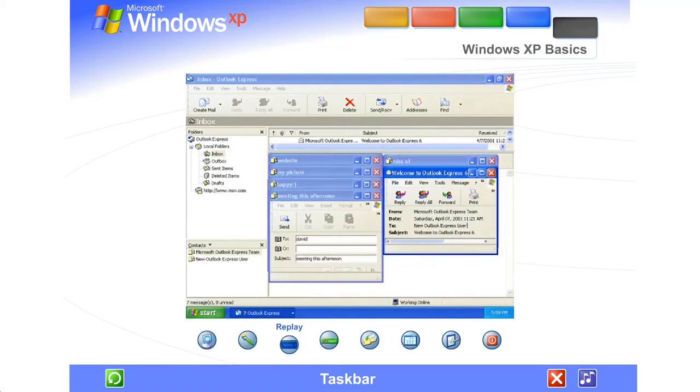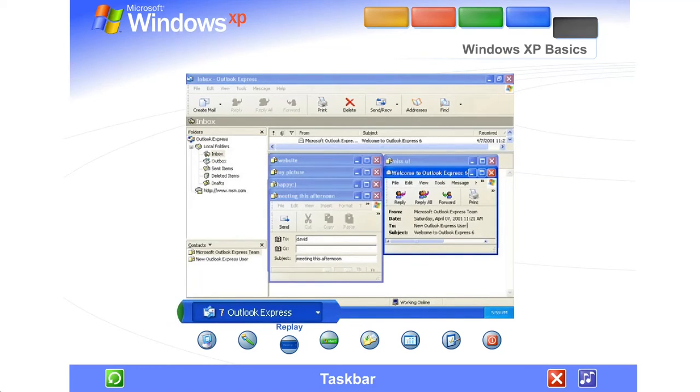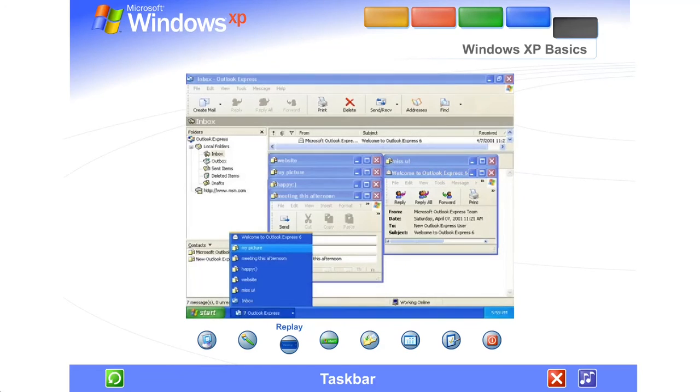Windows XP keeps the taskbar tidy by consolidating buttons when too many accumulate. For example, buttons representing individual emails are automatically grouped under a single email button. Clicking the button lets you select an email from a convenient menu.